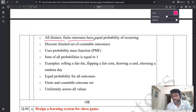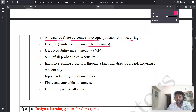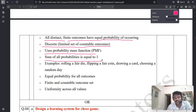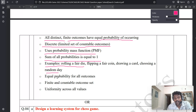For discrete distribution: First point: all distinct finite outcomes have an equal probability of occurring. Second point: discrete is a limited, countable set of outcomes — discrete is countable, continuous is uncountable. Third point: uses probability mass function (PMF) — continuous uses PDF, discrete uses PMF. Fourth point: sum of all probabilities equals one. Textbook examples include rolling a fair die, flipping a fair coin, drawing a card, or choosing a random day.